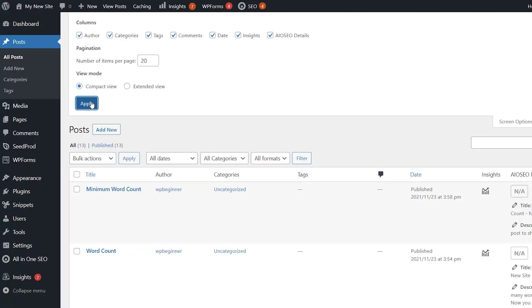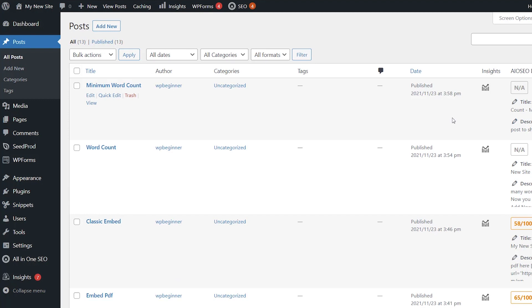So that's the first way that you can customize it, but let's take it a step further where you can add other things in here as well. To do that, we're going to install a plugin.